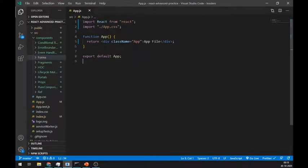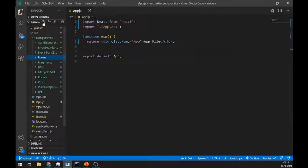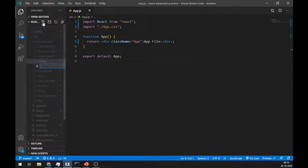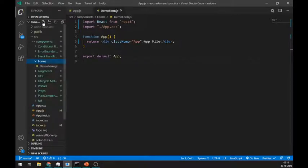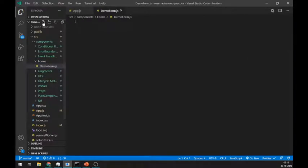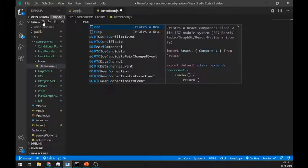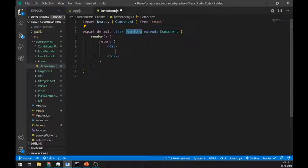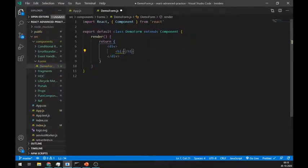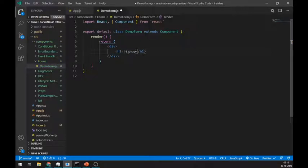Let's understand this by an example. Create one file DemoForm.js and create a class component using React snippets by writing just RCC. Give this form any title, let's say a signup form.